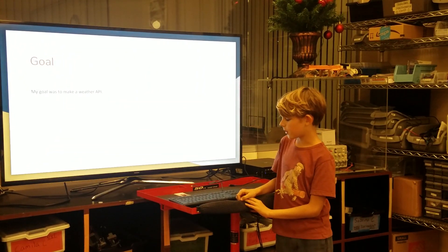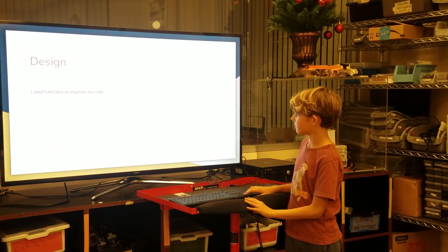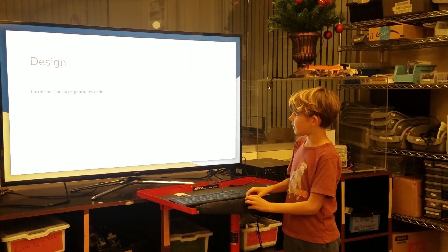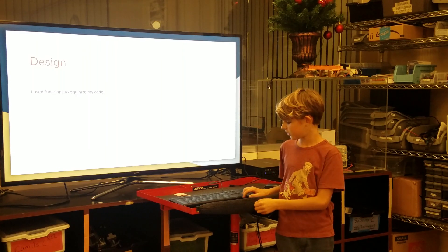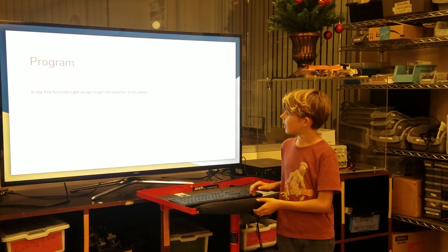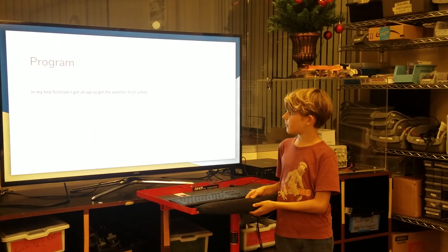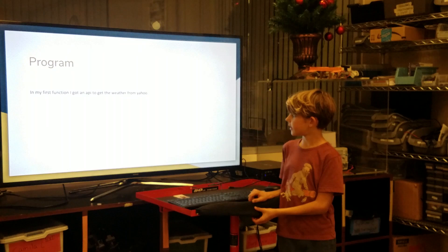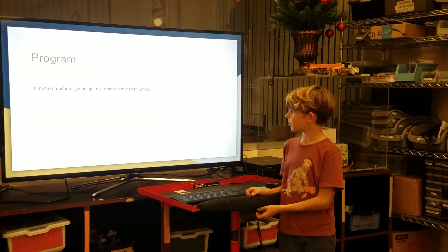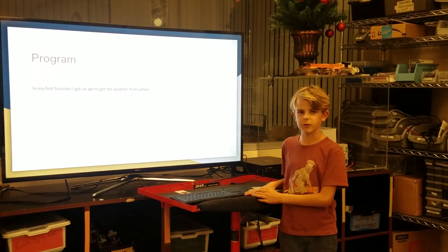My goal was to make a weather API. I use functions to organize my code. In my first function, I got an API to get weather from Yahoo.